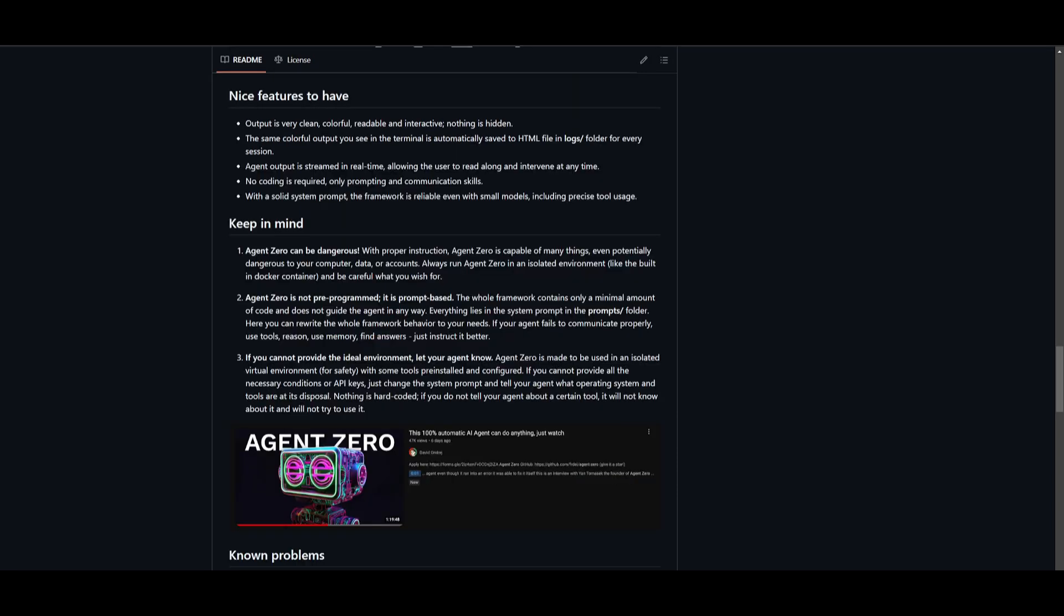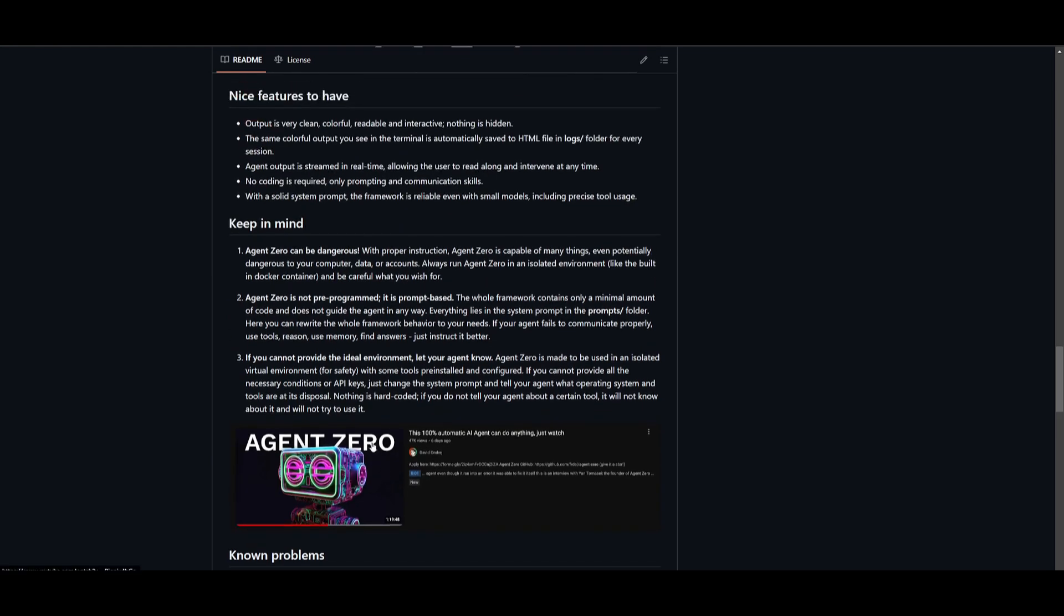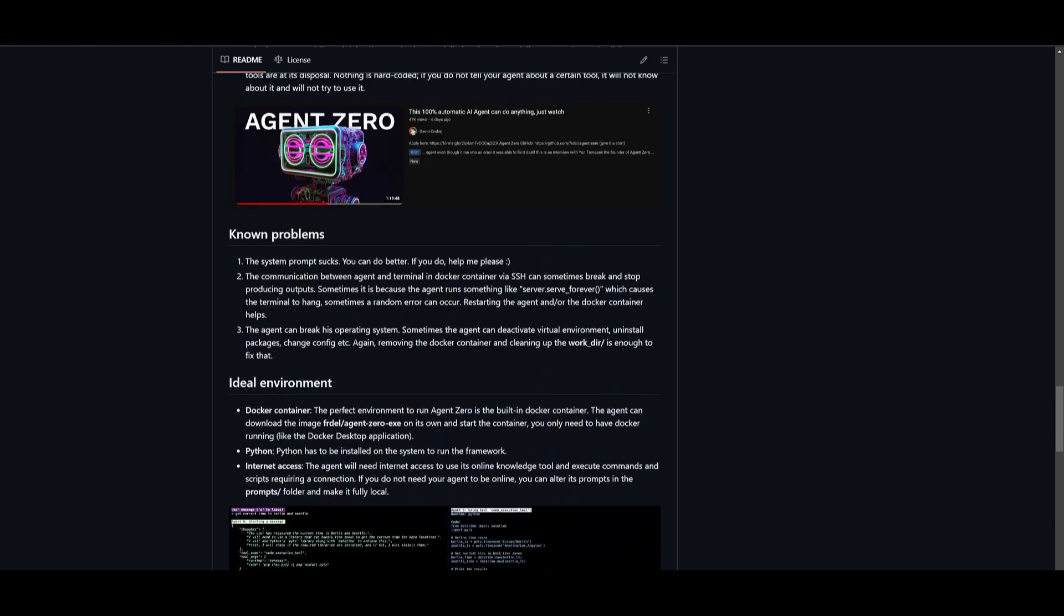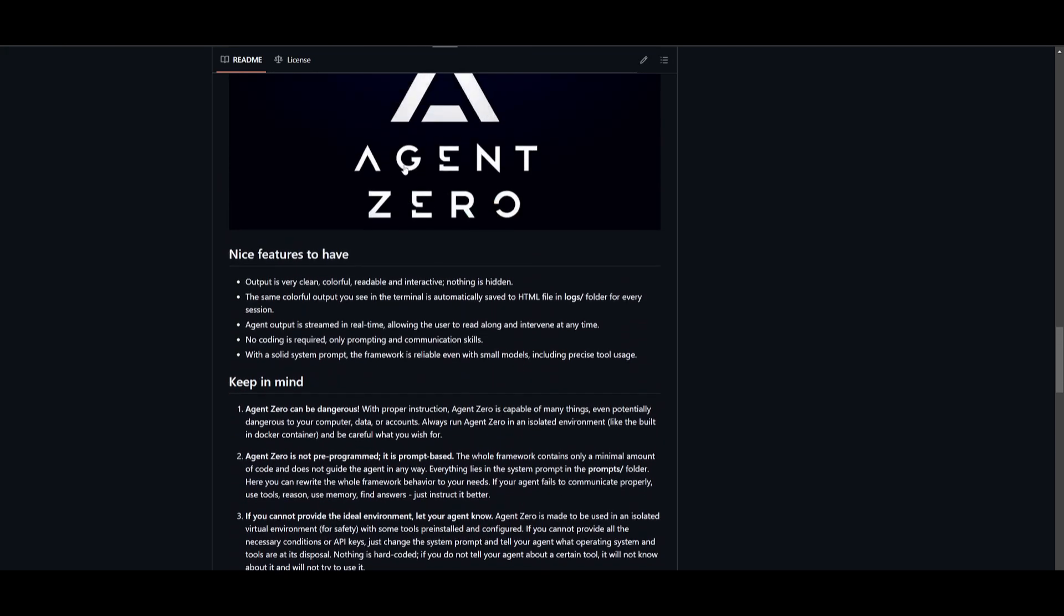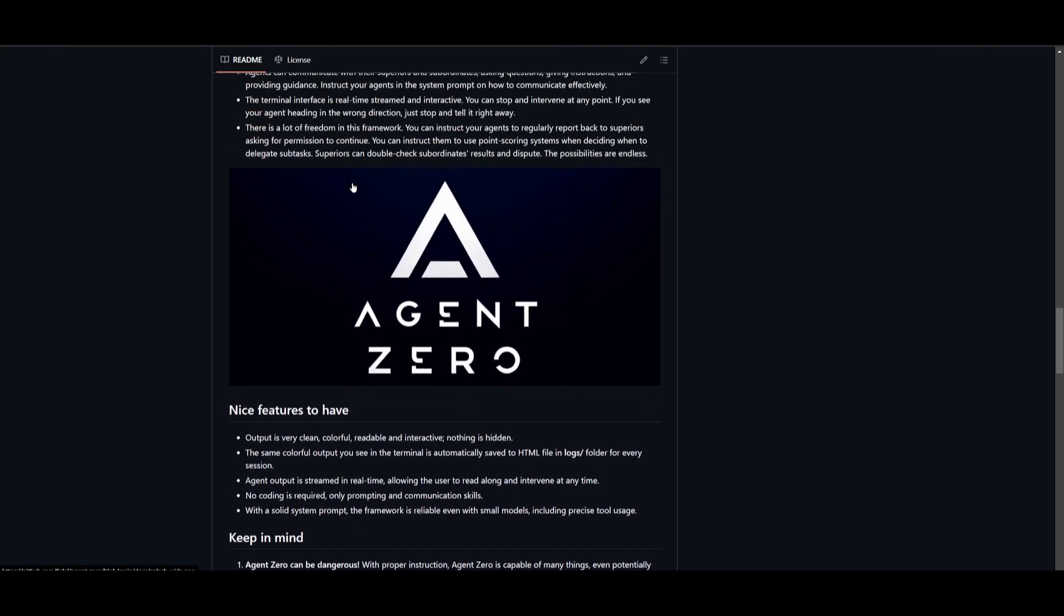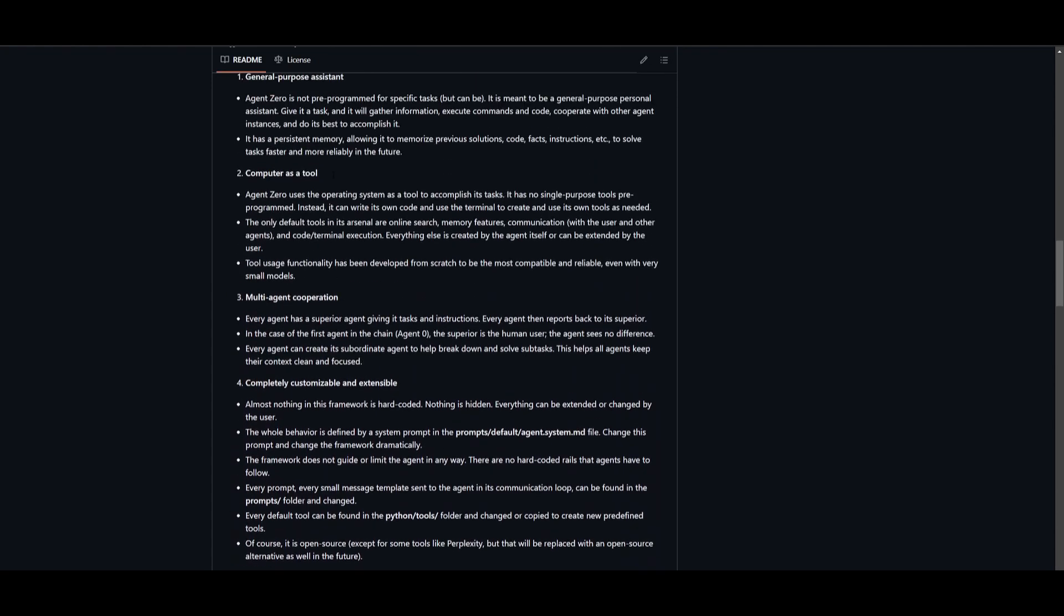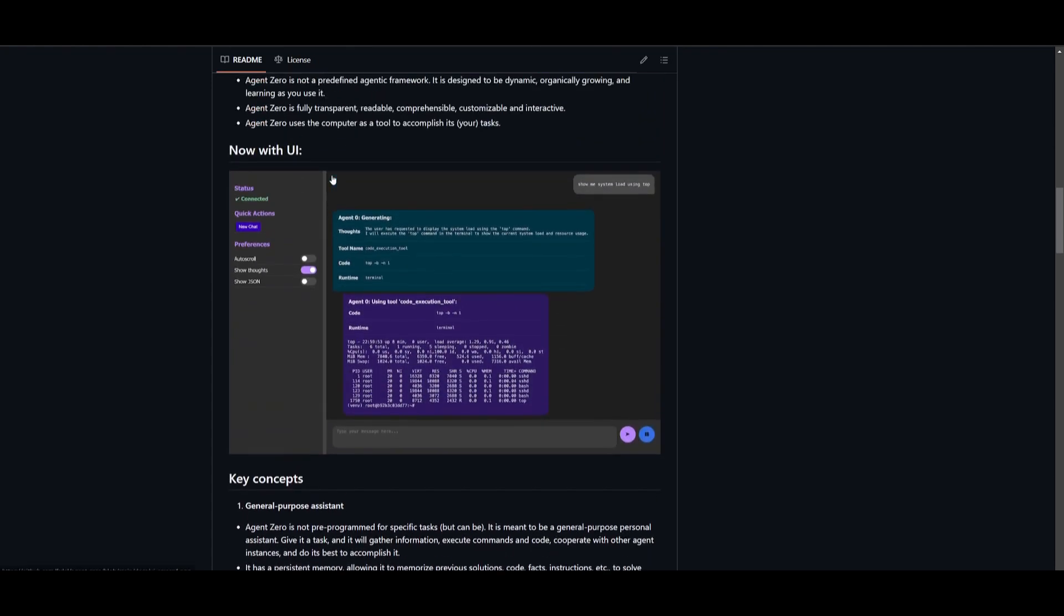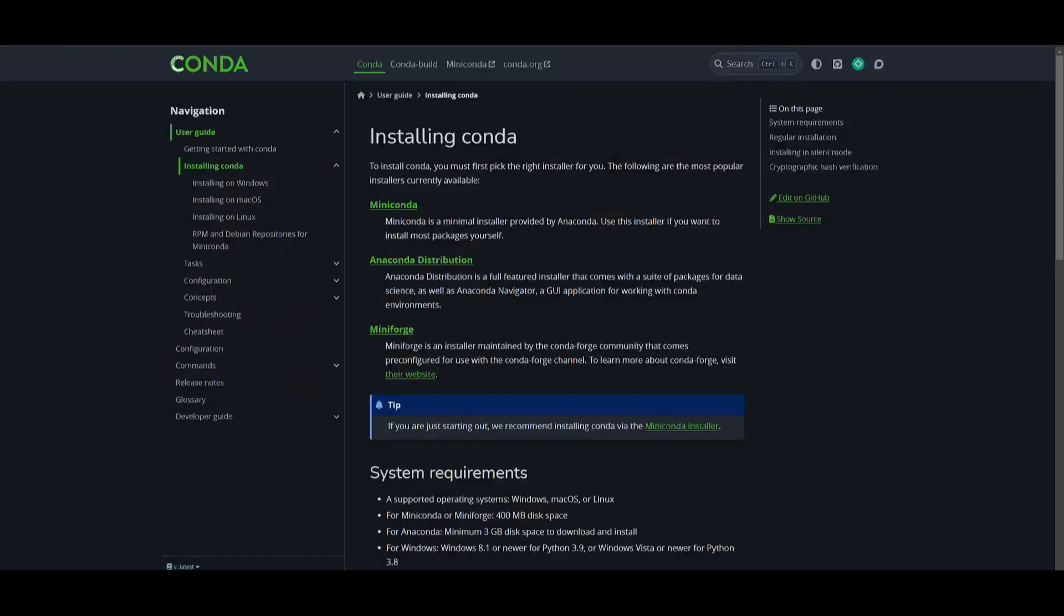Now, before we get started with installing this, you need to understand a couple of things. This could be really dangerous if you do not have agent zero contained in an environment. The reason why is because agent zero has the ability to basically break the operating system. It can deactivate virtual environments, uninstall packages, and change configurations, which is why we're going to be installing Docker as well as Conda. There's two different options, but now let's get started and talk about the prerequisites that you will need to install agent zero locally.